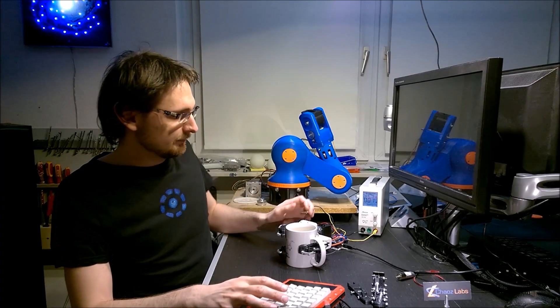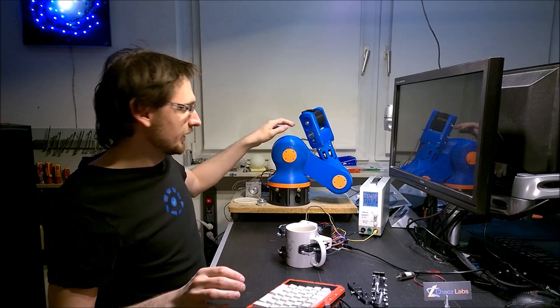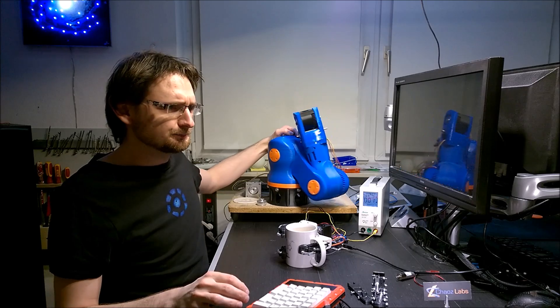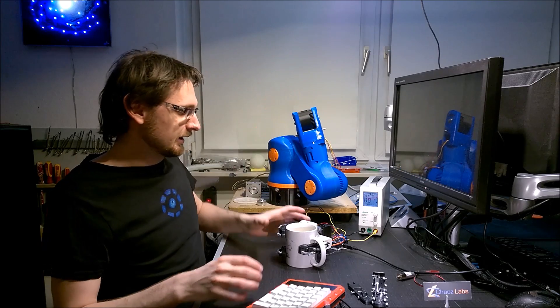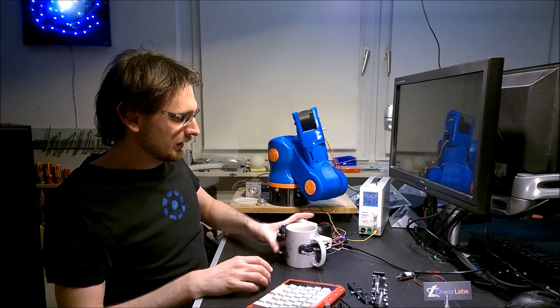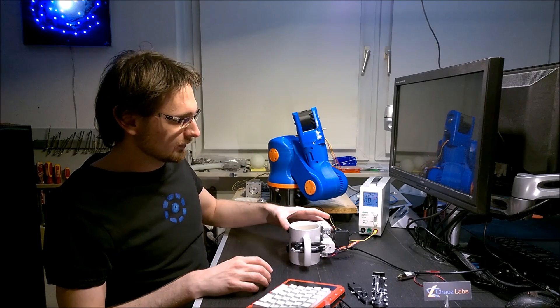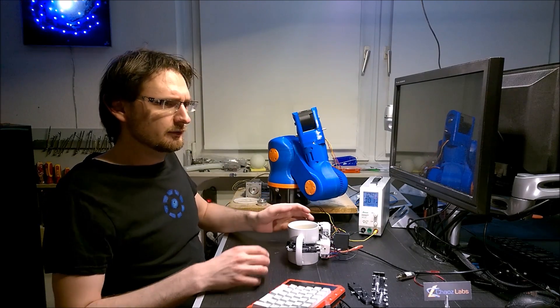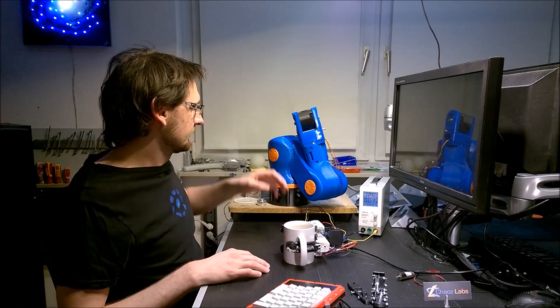Hi I'm Andreas and I'm back with my robot arm project. Today I will show you a first demonstration of the gripper.